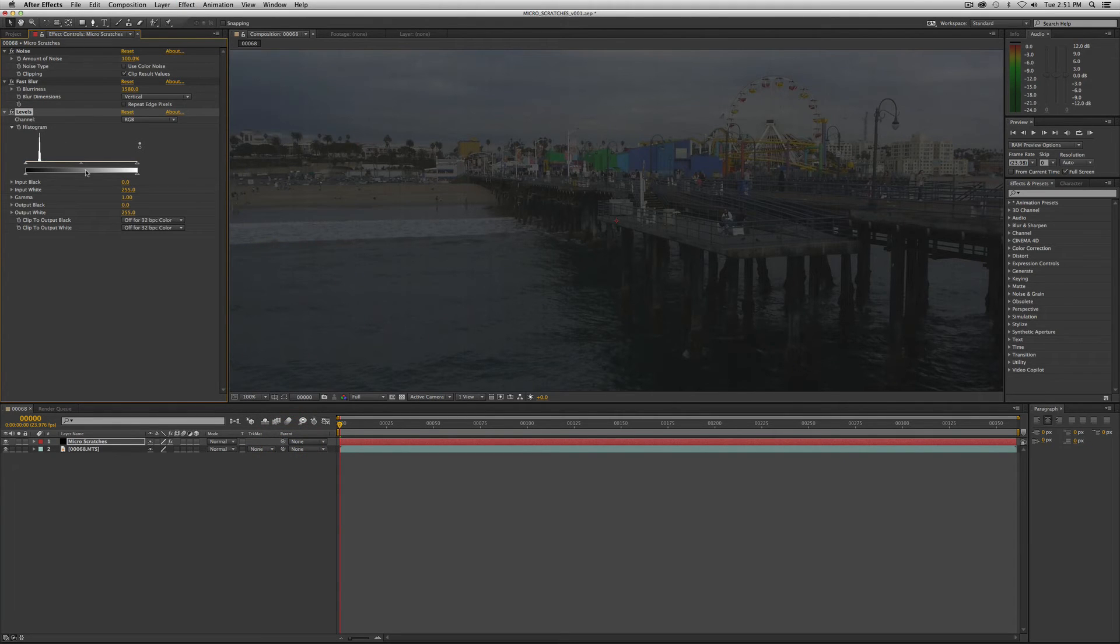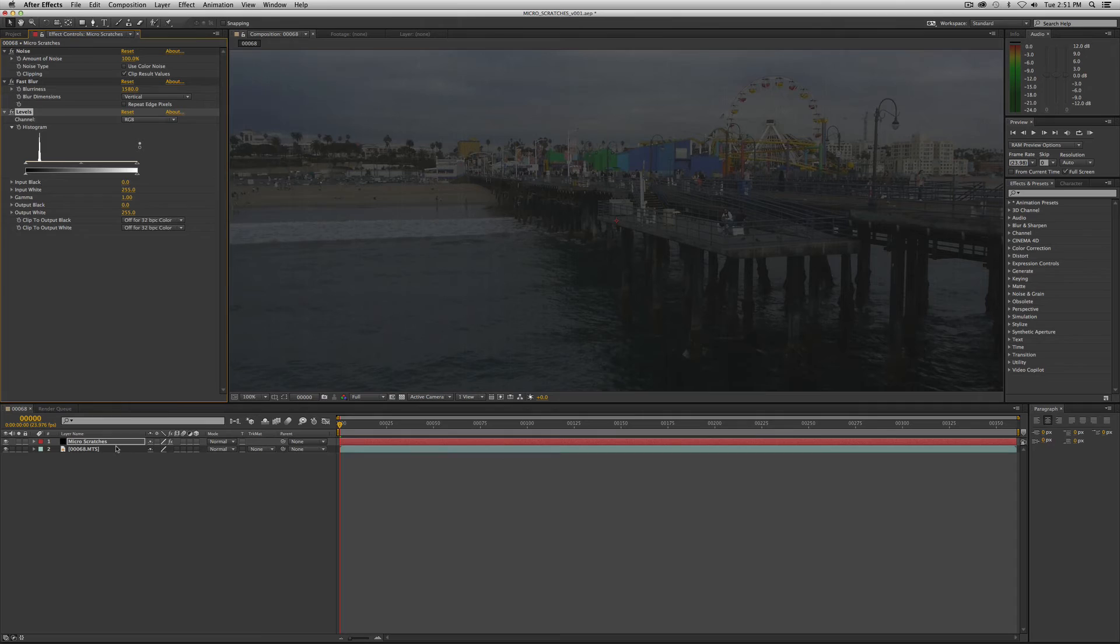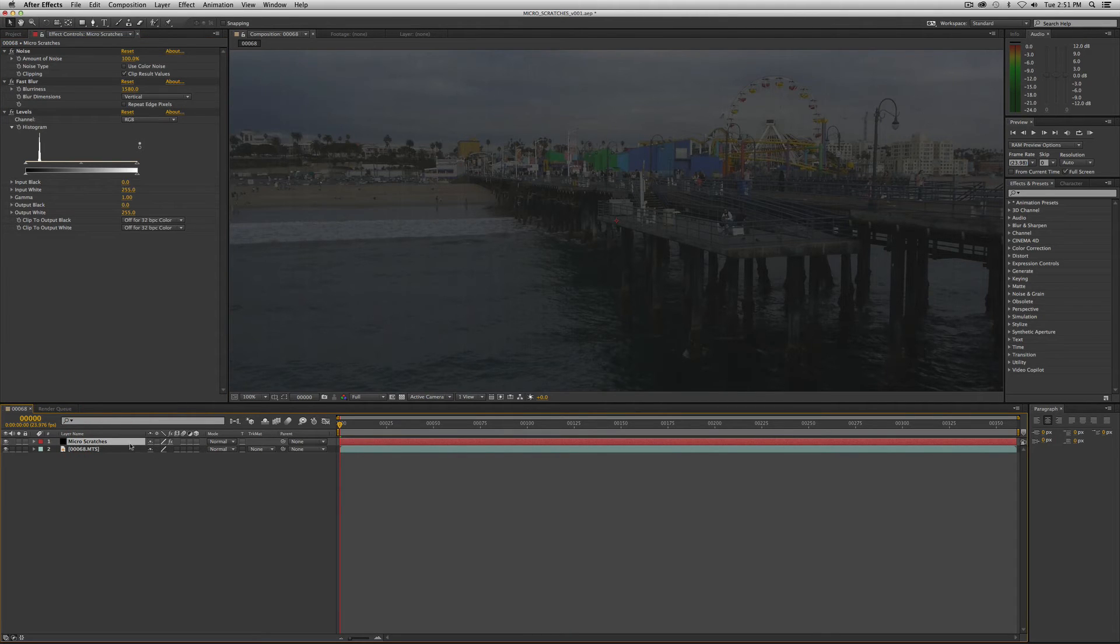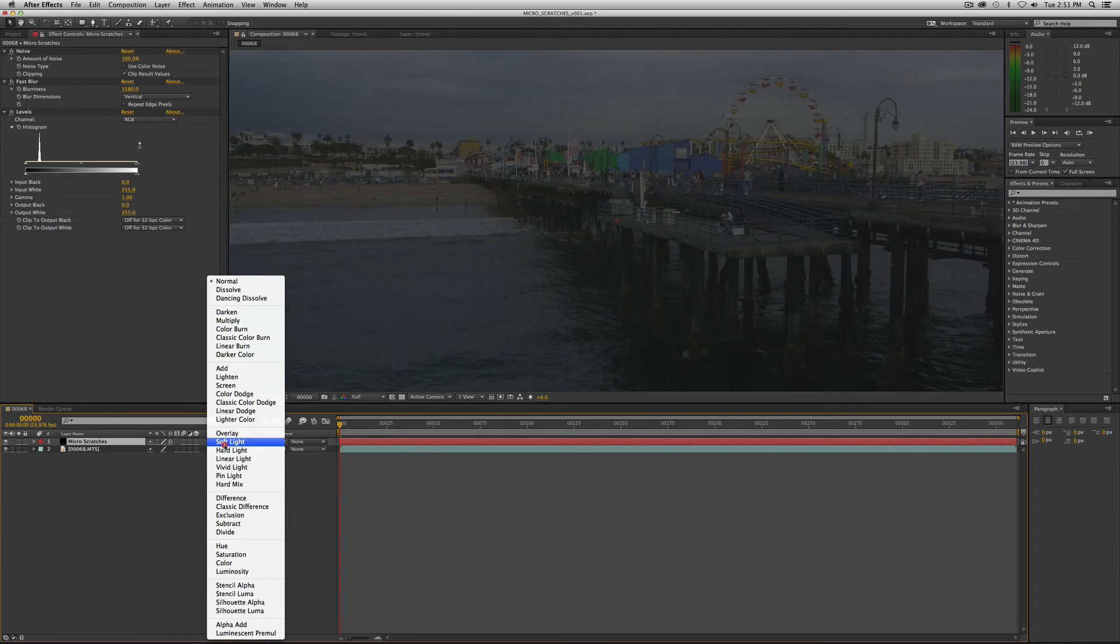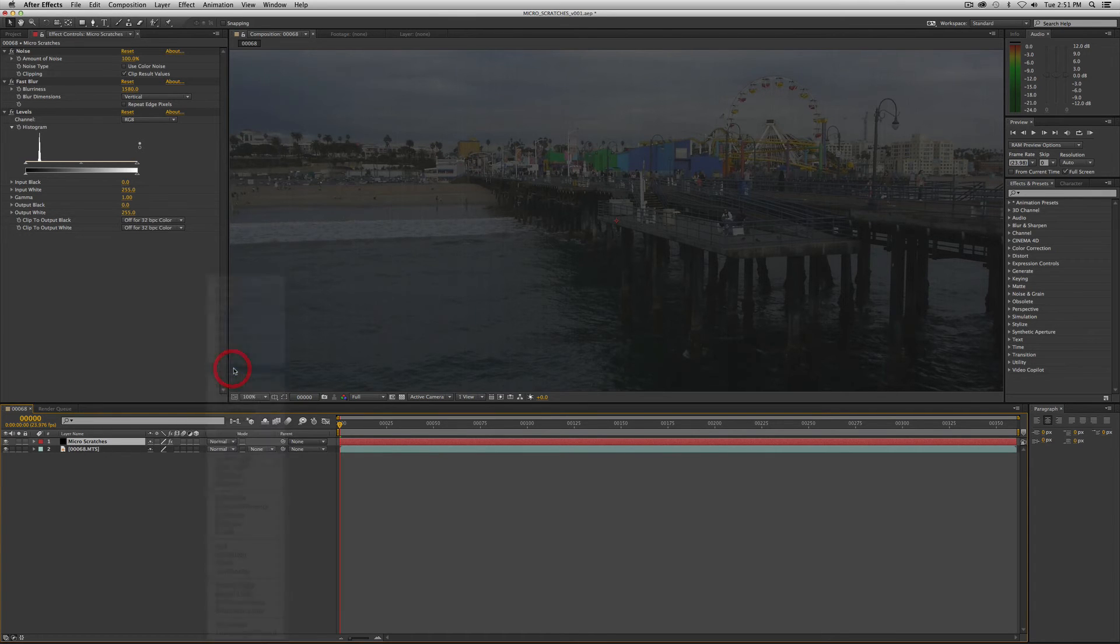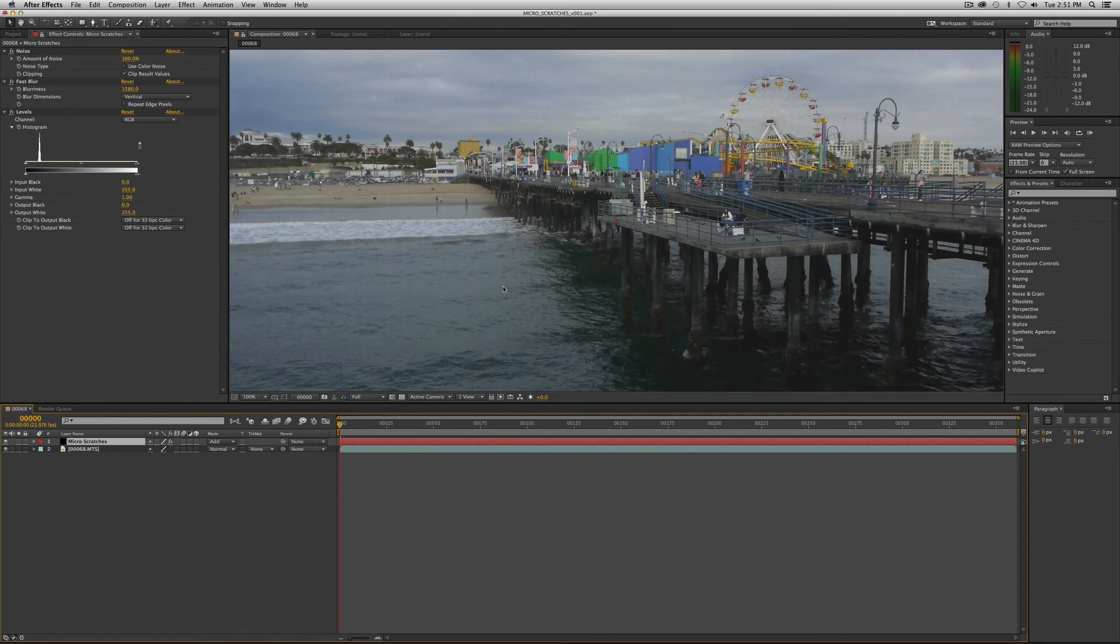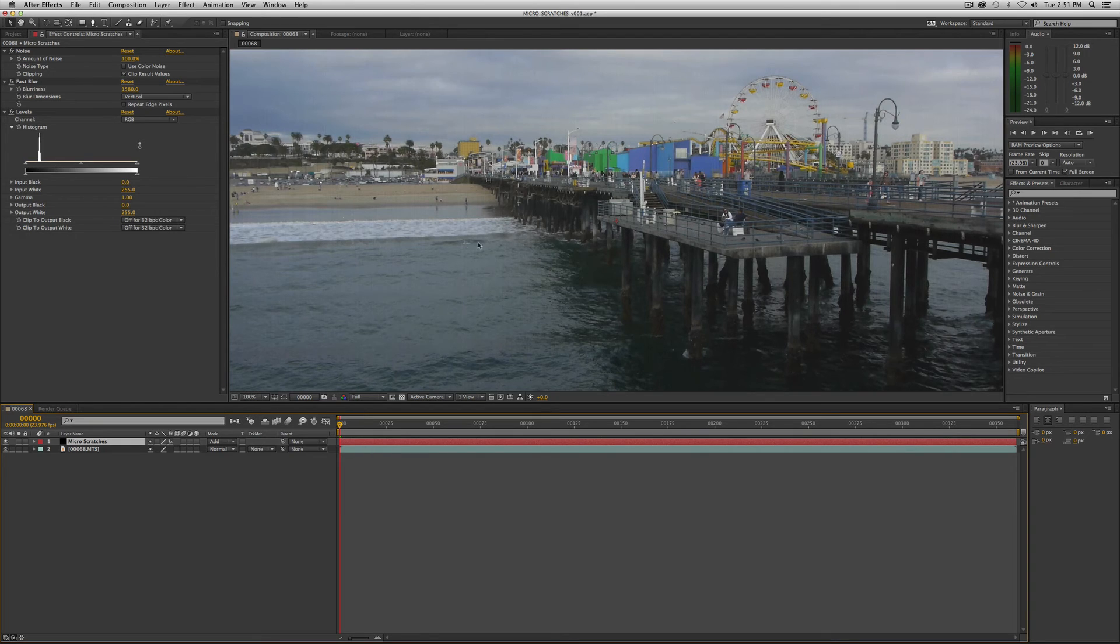And before we start tweaking with this plugin let's down here on our layer let's turn the mode from normal over to add and now it's applying the effect.